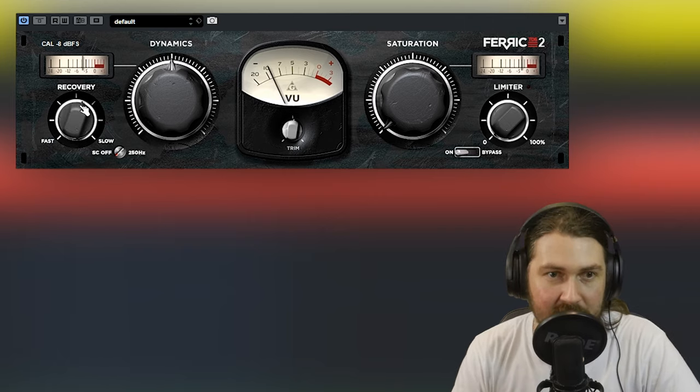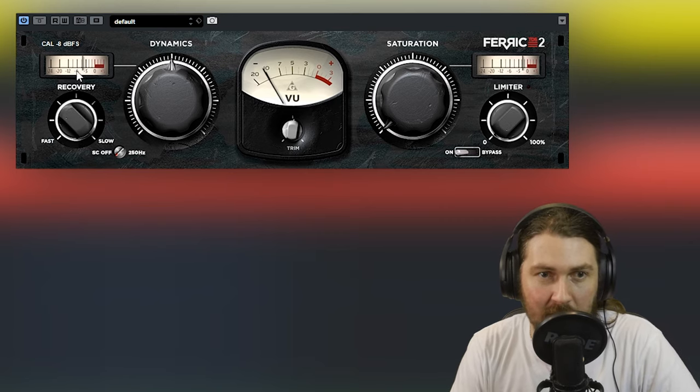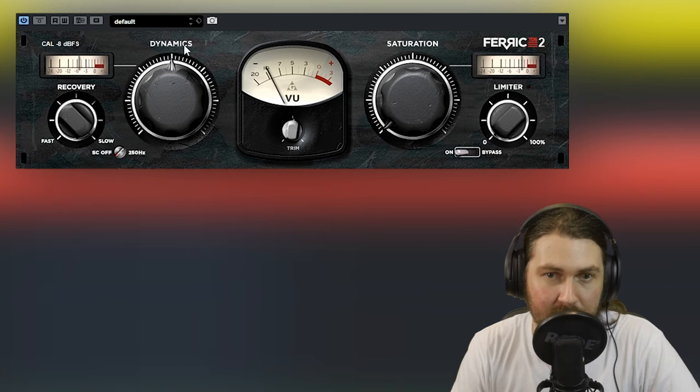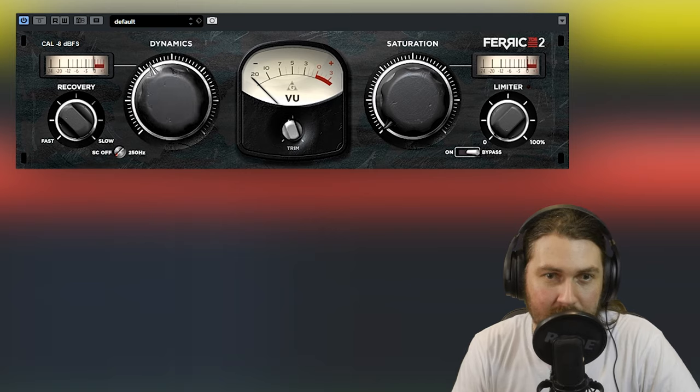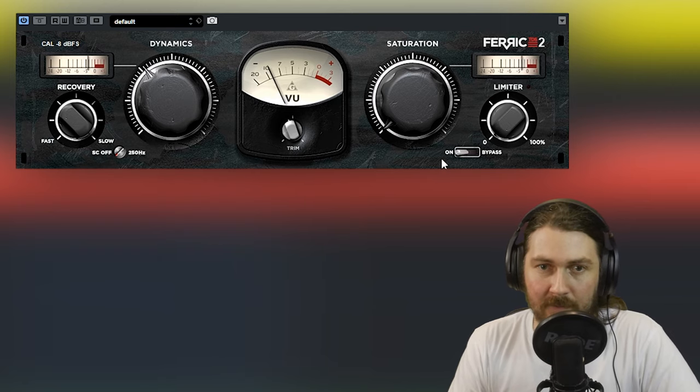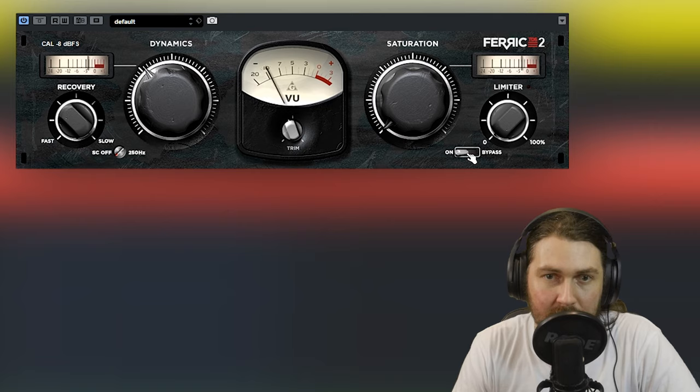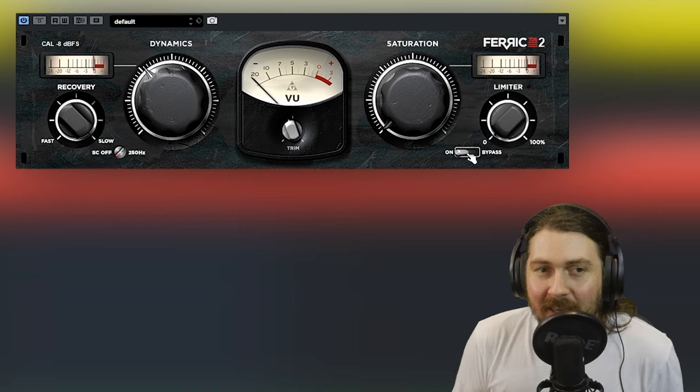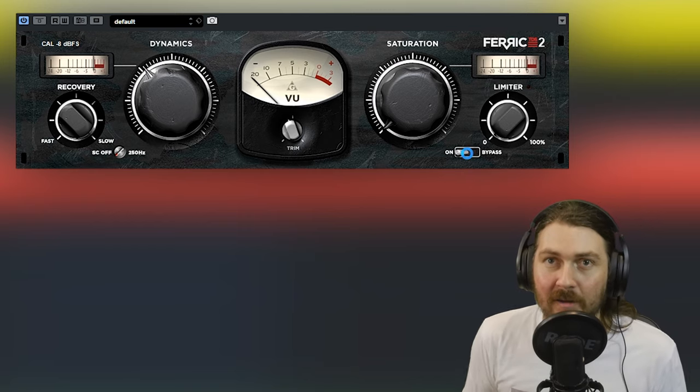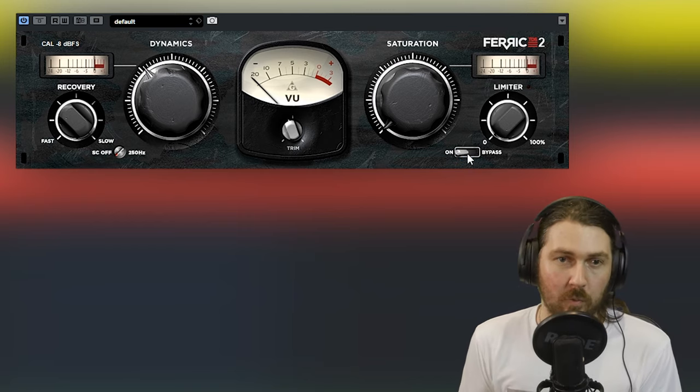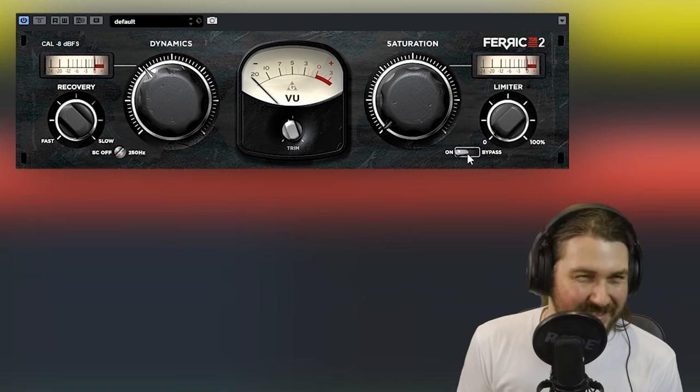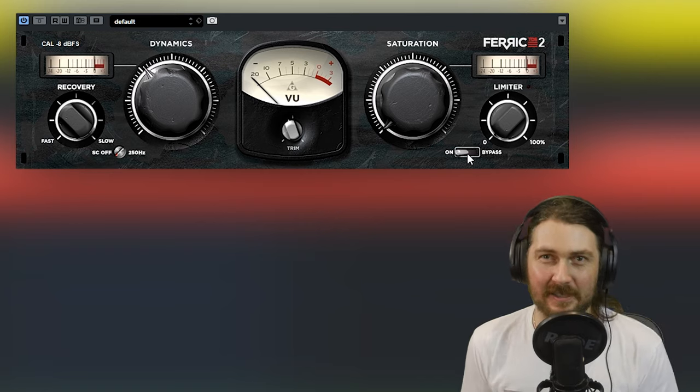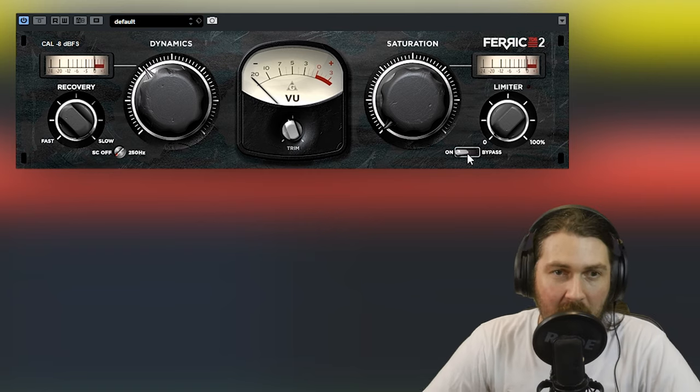Let's back it up a little bit. Again, make sure we're similar in level. Look at this recovery. Basically the release time. As you go slower, it's a lot slower and you get a little bit more compression. So what I really hear with this plugin is this kind of fattening and gluing, which is very tape-like, but not the same as tape, but a similar effect to what you might want to use tape for.